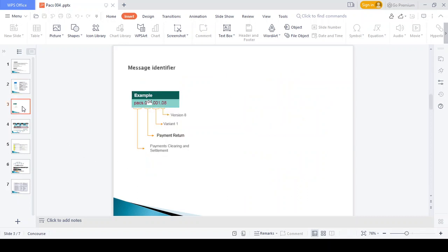How the PAX 004 message should be identified: the identifier reads PAX 004.001.08. '08' is the version of the PAX message. '001' is the variant — this variant goes up to 99, then rolls over to 100 and moves to 2. '004' denotes payment return. PAX stands for Payment Clearing and Settlement message.